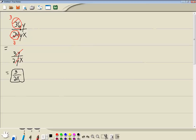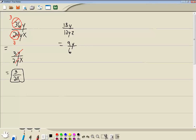Now if you have trouble seeing that they're both divisible by 12, if you just dive right in and start dividing by 2, you get 18y over 12yx. And then you see it's still divisible by 2, so that gives you 9y over 6yz.